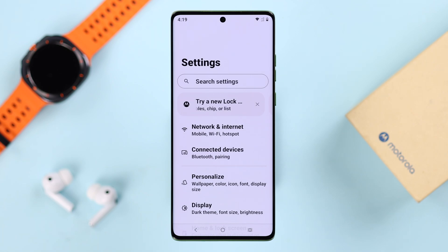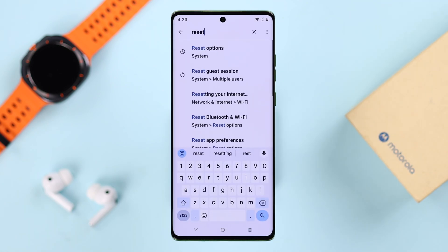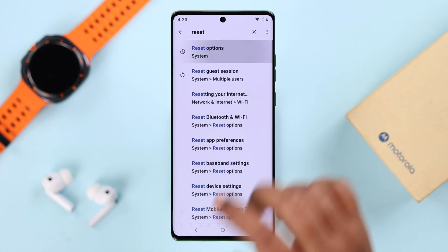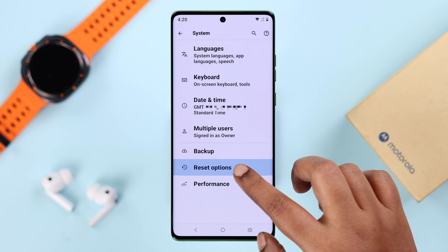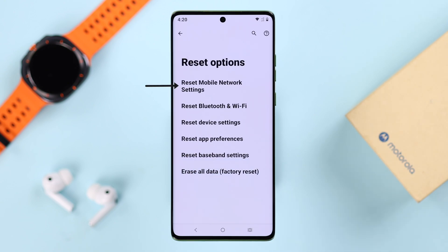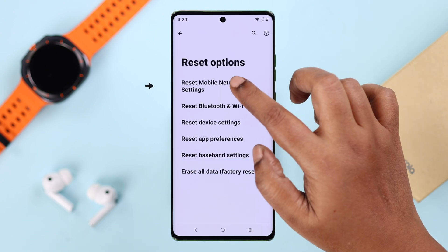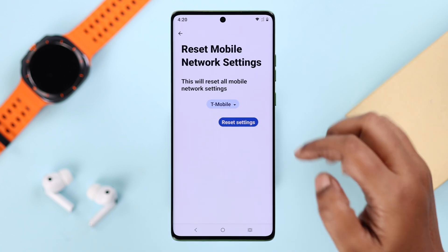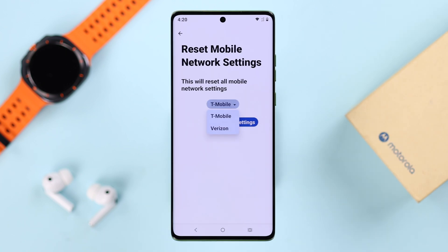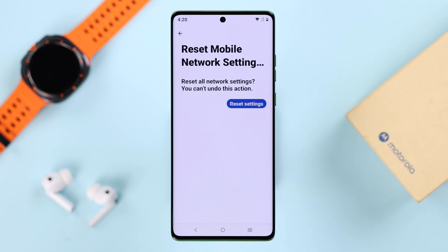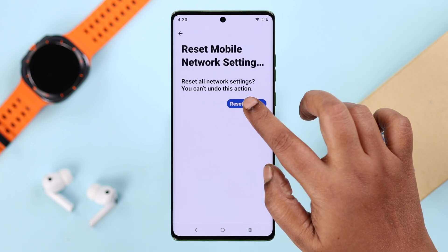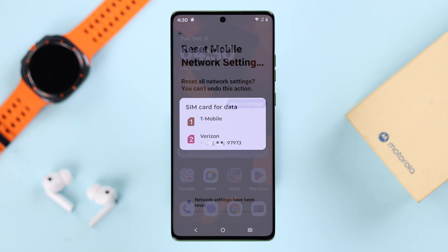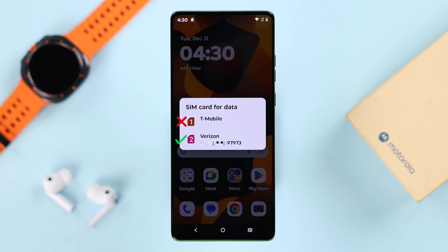If your problem still persists, reset the network settings on your Motorola phone. Open Settings, search for 'reset,' go to Reset Options, and tap on Reset Mobile Network Settings. If you're using dual SIM, go to both SIM settings one after another and reset the mobile network settings for each.